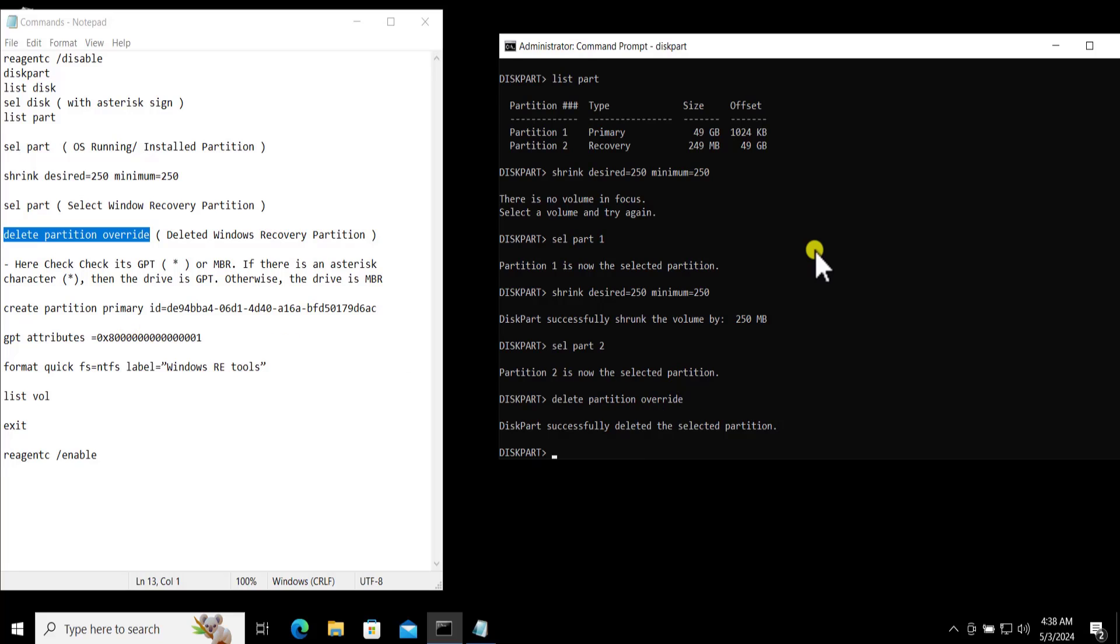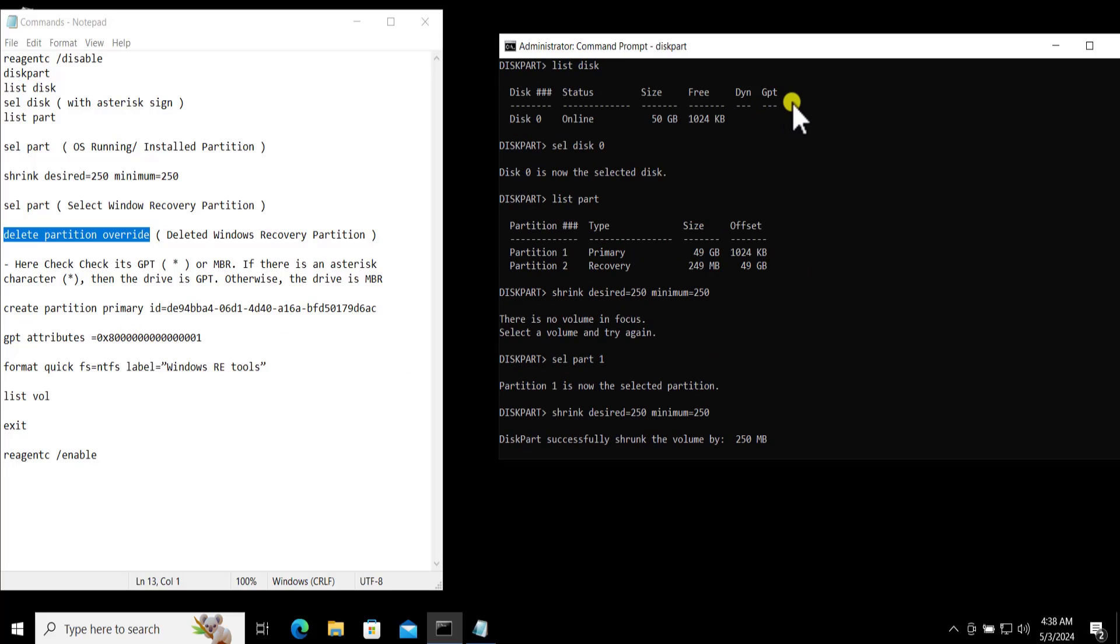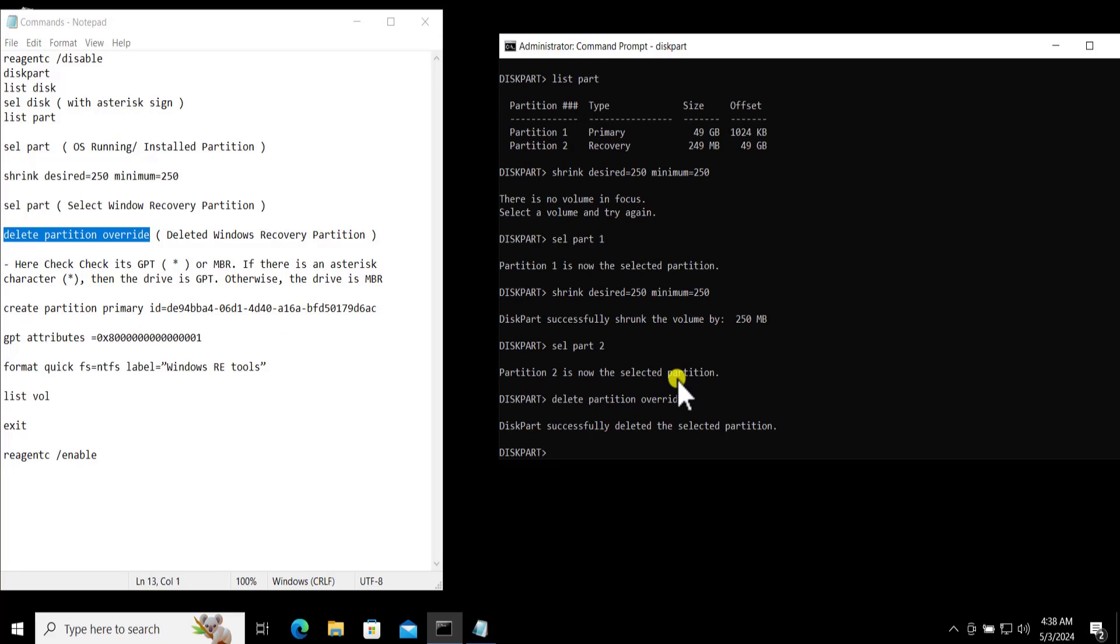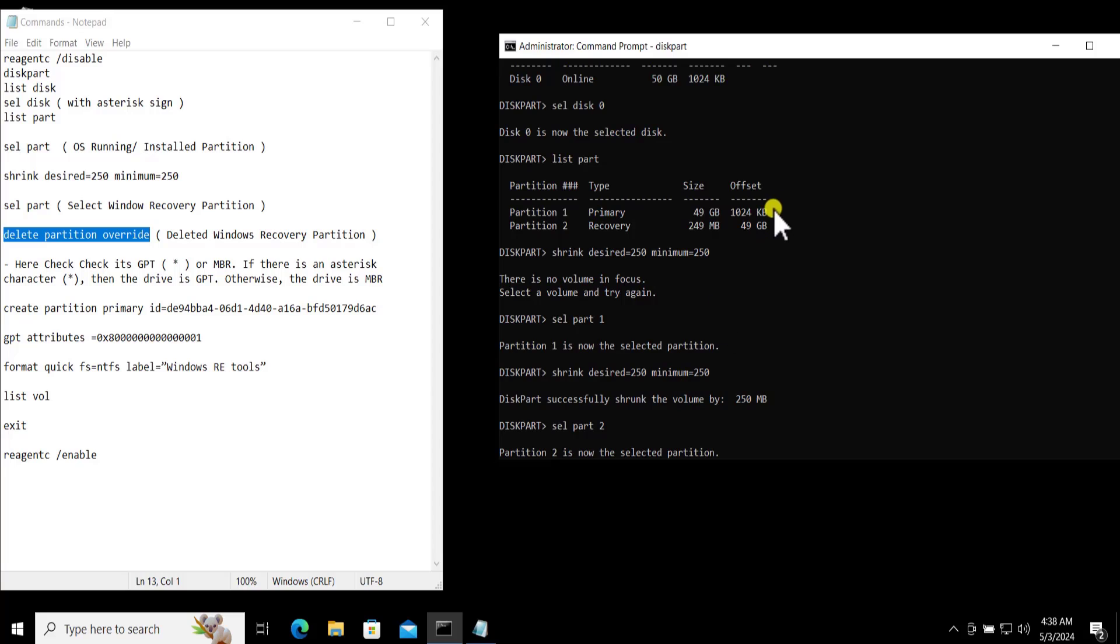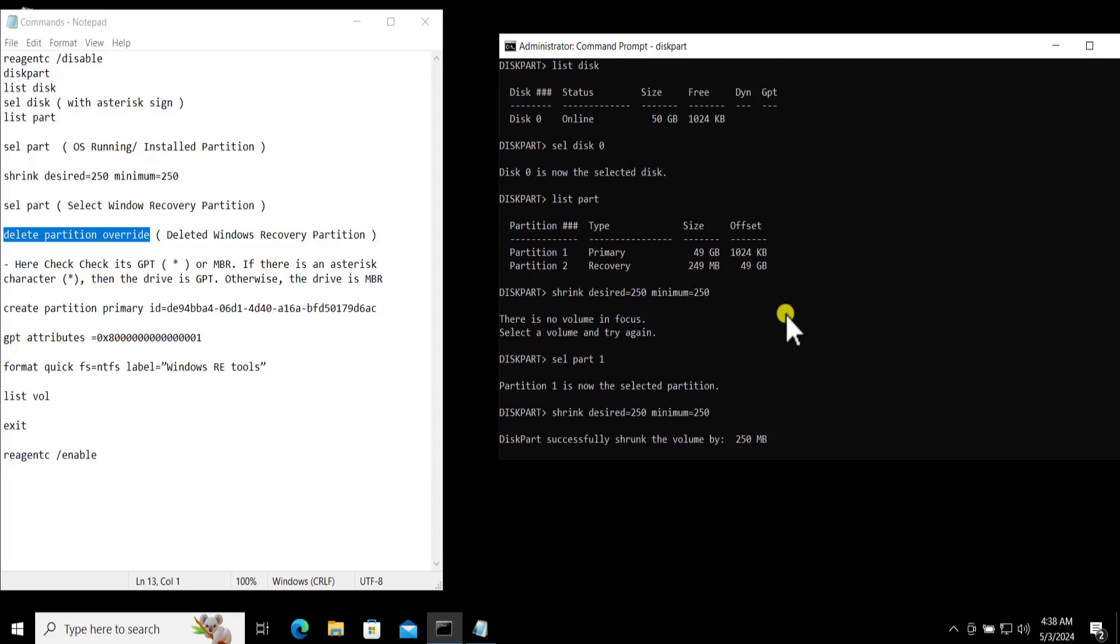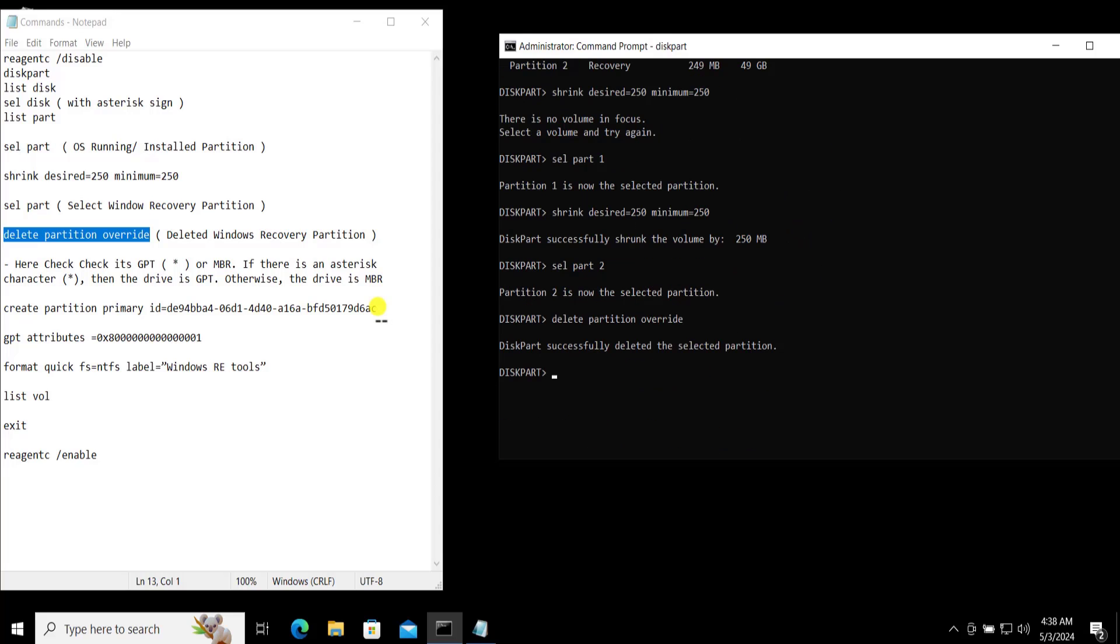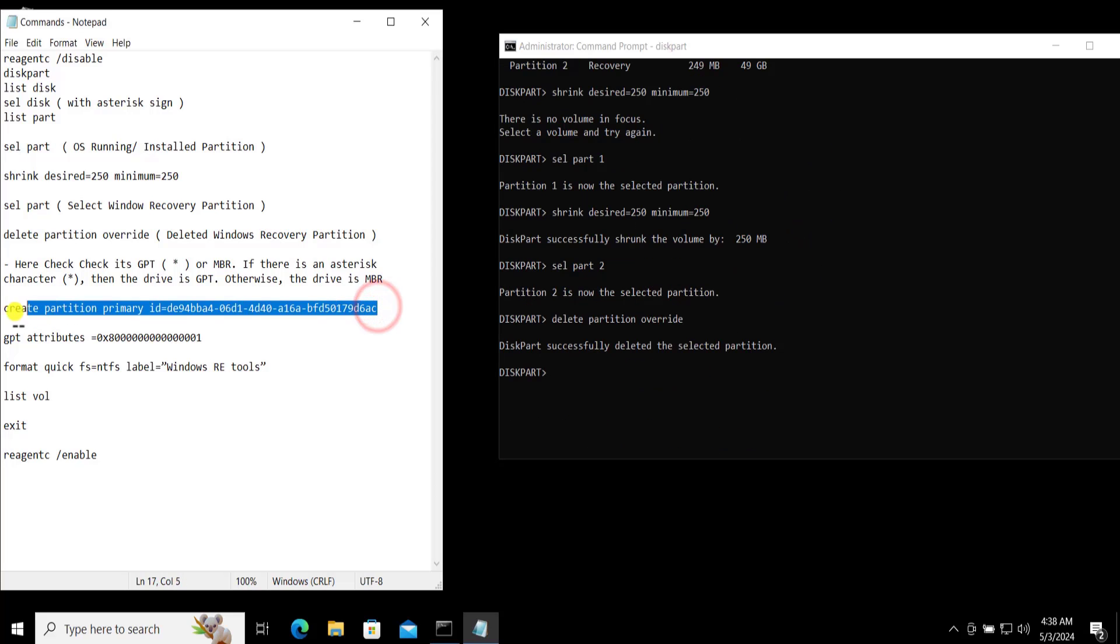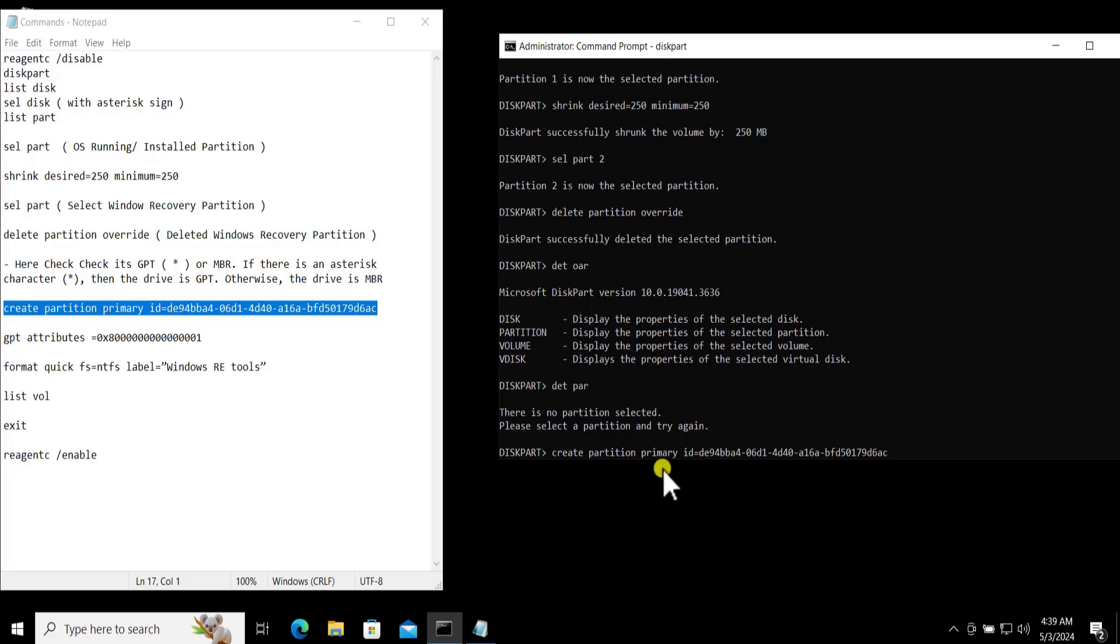As I told you before, I am the MBR user and you possibly have a GPT. If you are a GPT user then simply copy this one. If you are an MBR user then you can paste this one.